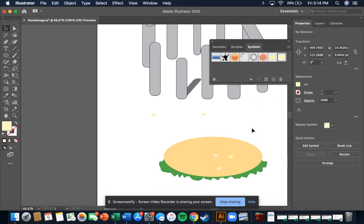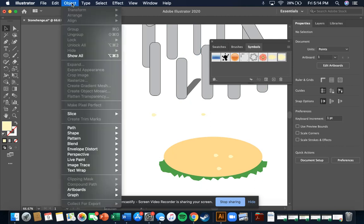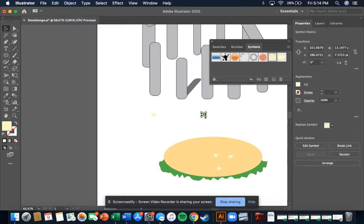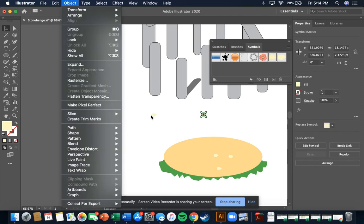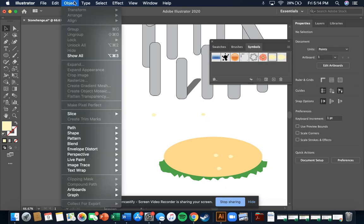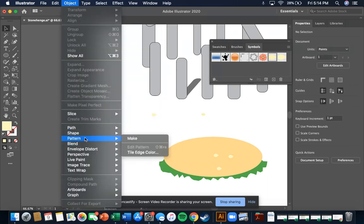You see they're all facing the same direction, so what we can do is go to Pattern. I'm going to use my old symbol just in case. We'll go to Pattern and create a new pattern.